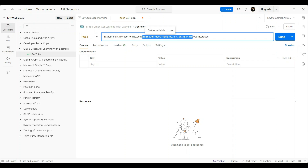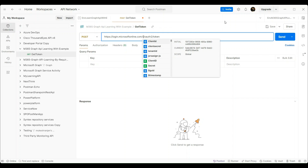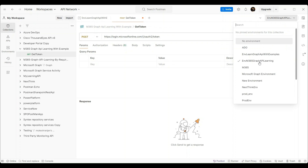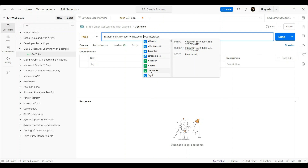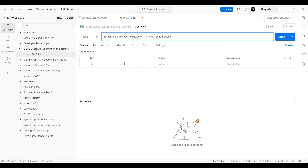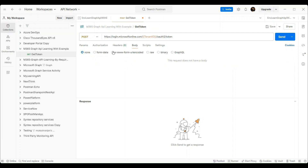Select POST request, paste the URL copied from Azure, and then remove the version 2.0 from the URL. Next, remove the static GUID of the tenant. Select the environment — for this demo we have created the environment called env-learn-graph-api-with-examples. Now replace the tenant GUID with the variable tenant_id. In Postman, to use a variable we use double curly braces — so we specify {{tenant_id}}.